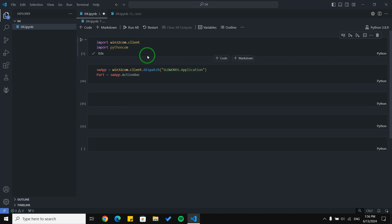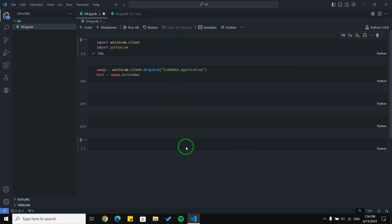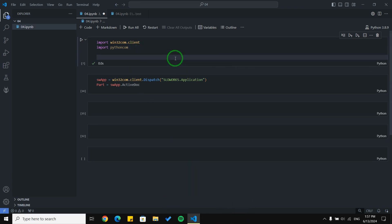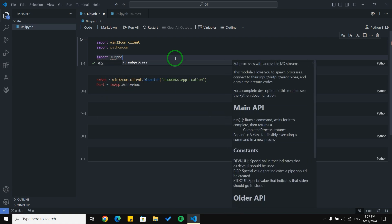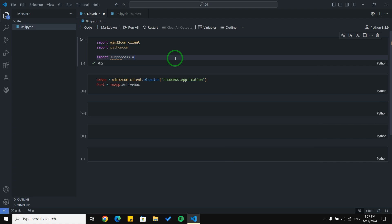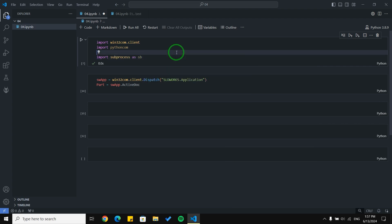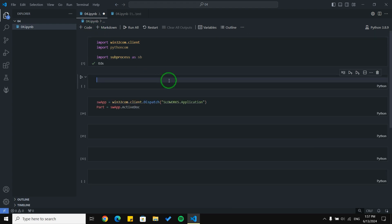I have two libraries and I need to start SolidWorks using my code. As you can see, SolidWorks is not open now, so I need to use another library. I'll import subprocess as sp, and I need the location of SolidWorks where it is installed.